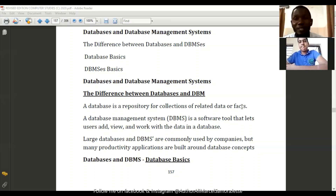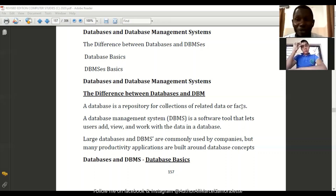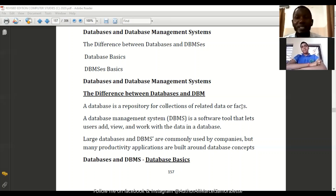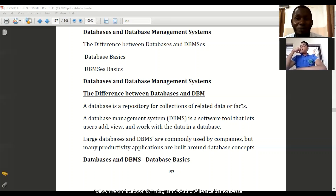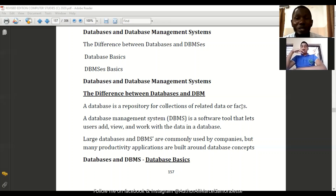For those running companies, they have information about employees and employers and the details of each person in a software — we also refer to that kind of facts as a database. For instance, a company like Mombasa Maize Millers would have a database of employees, a database of the products they produce, and a database of areas of coverage of those products they sell. All that information put together makes what we refer to as a database, and we're going to look at the importance it has to a company or an individual.